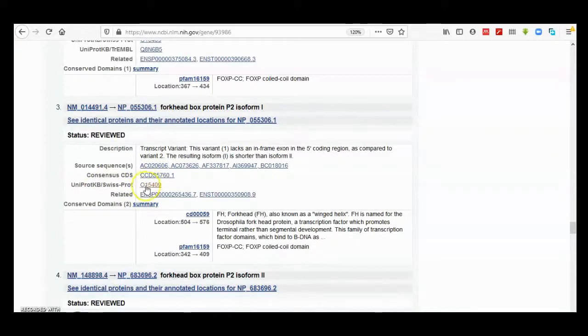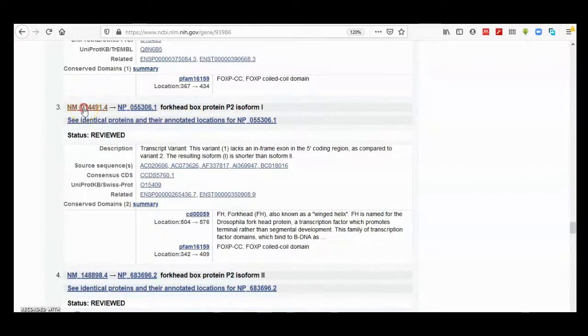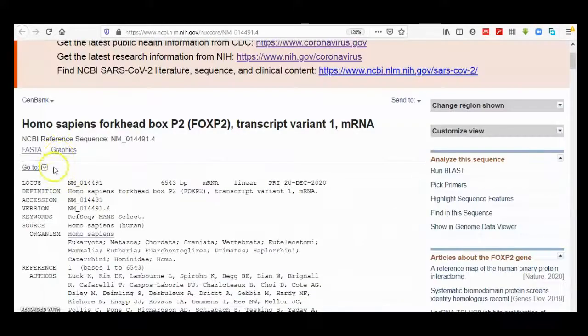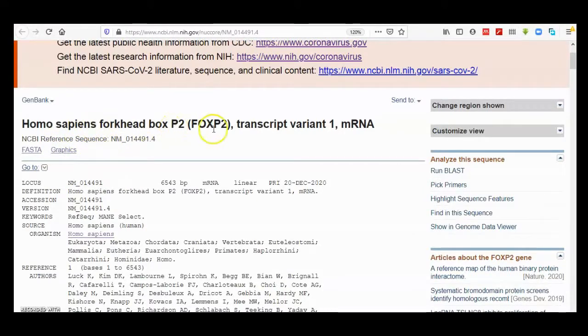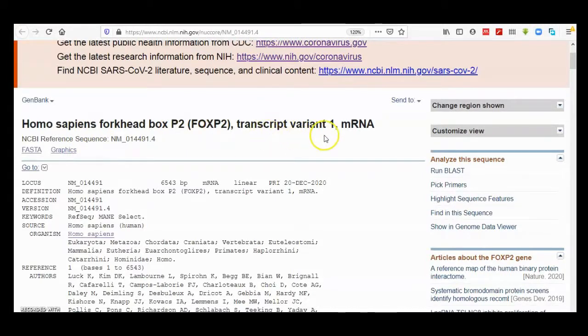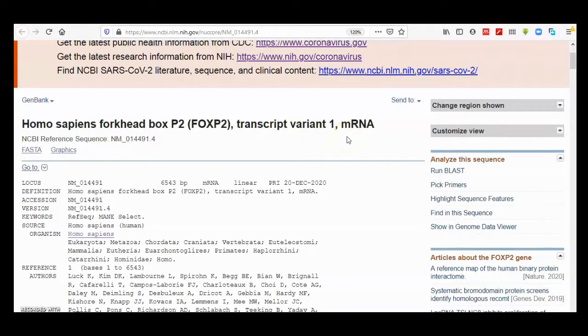If you click on GenBank entry, it will give you organism and full name. Here are transcripts. Transcripts—it's not a gene, it's a transcript. It tells you that it's a messenger RNA, it's not a DNA sequence.